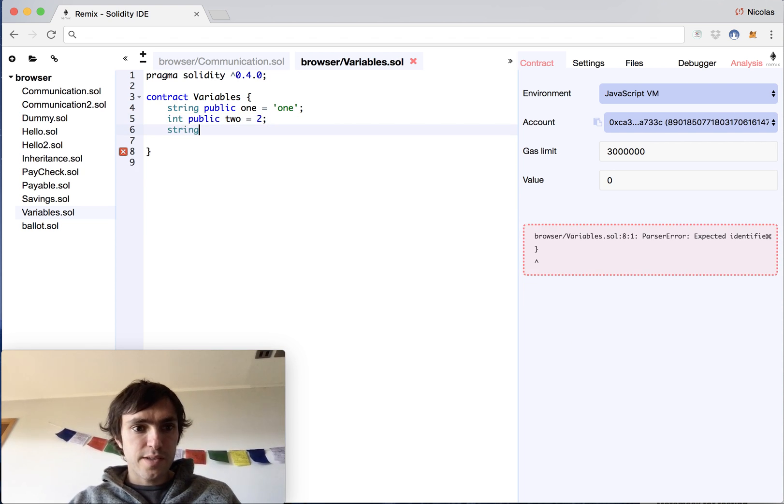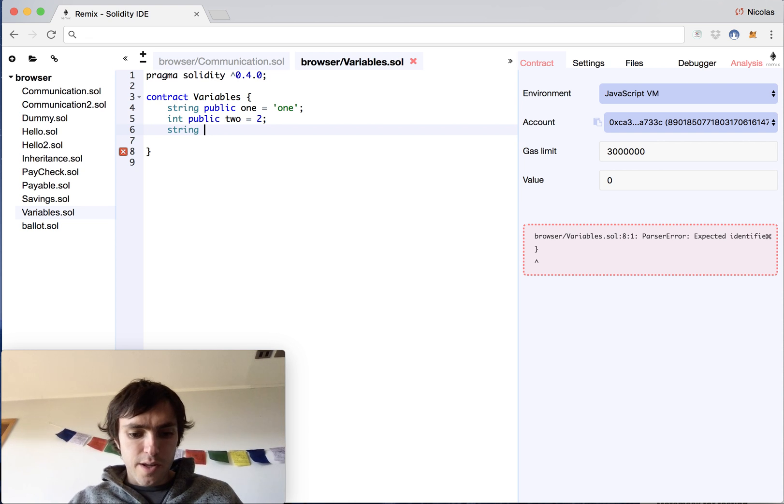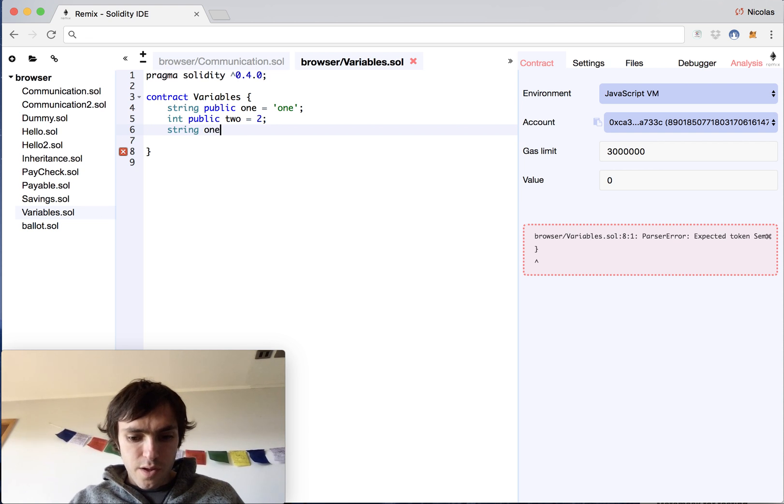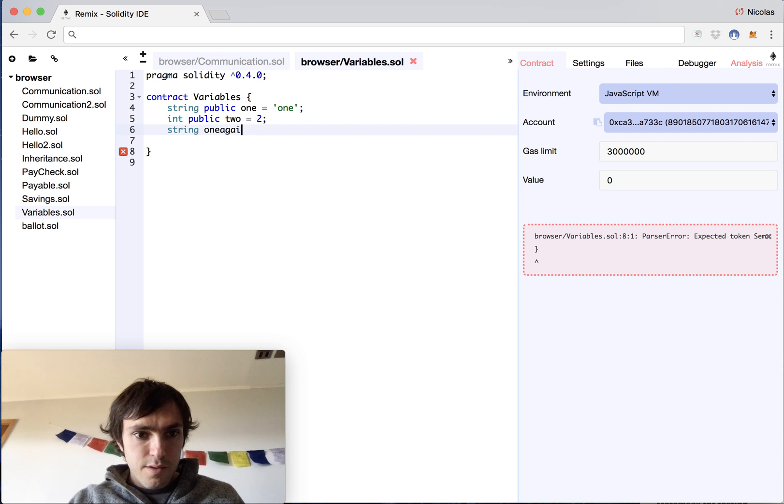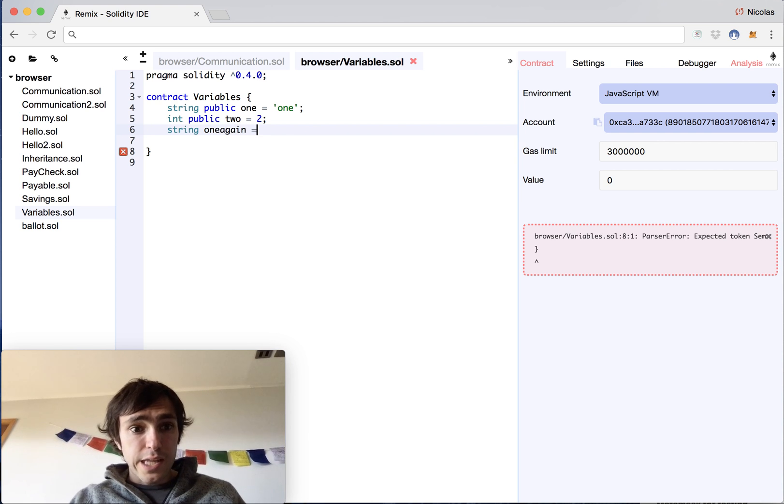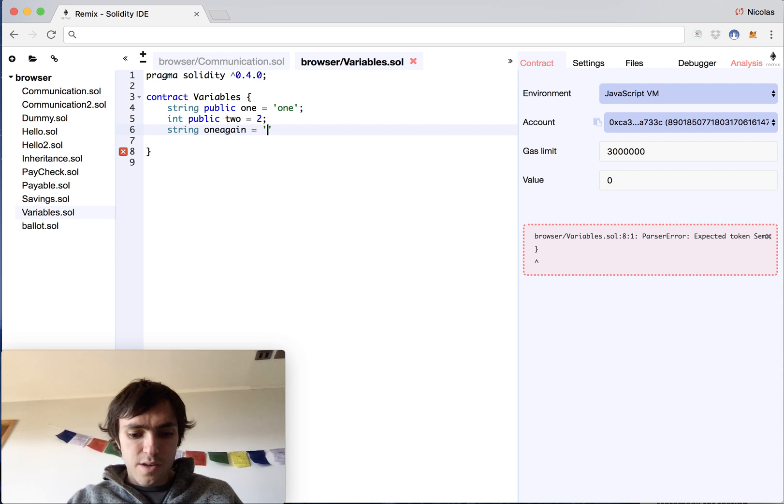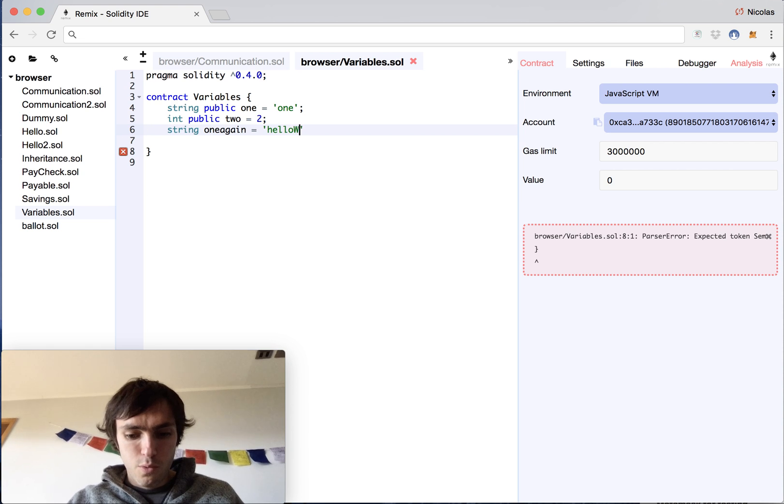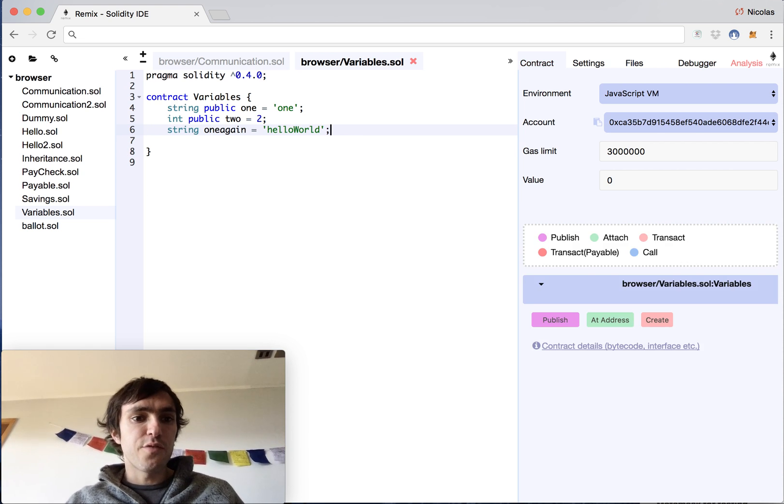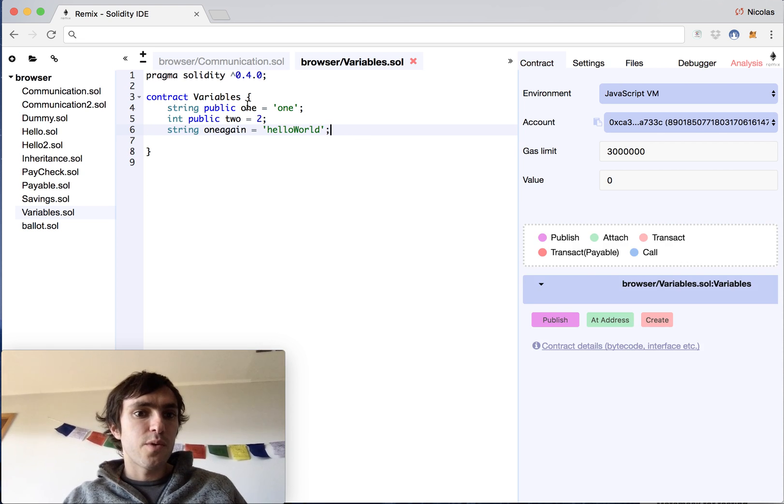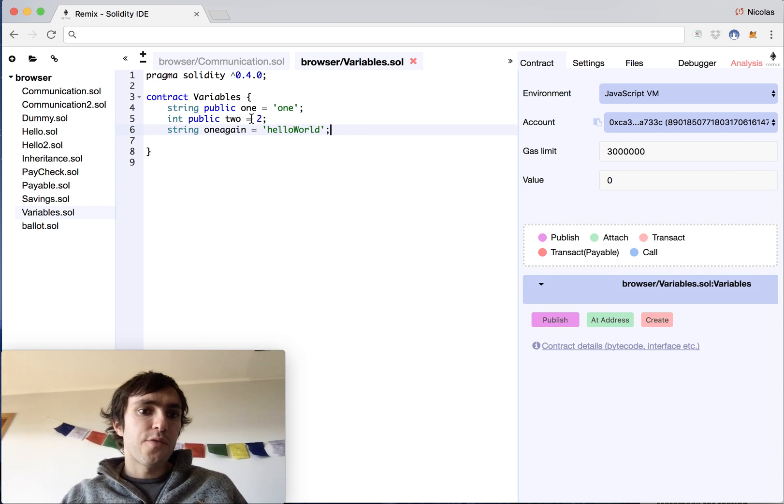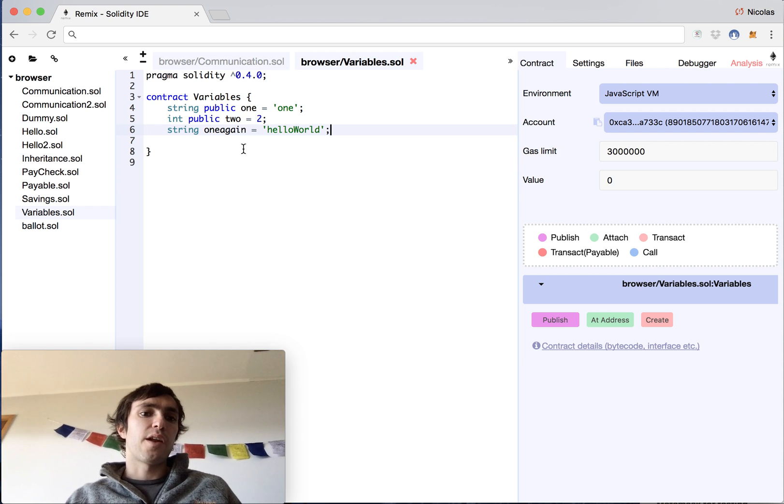I could also make a string non-public, like one again, and it has another text, hello world. And it would be a different variable because you will reference it with another name.